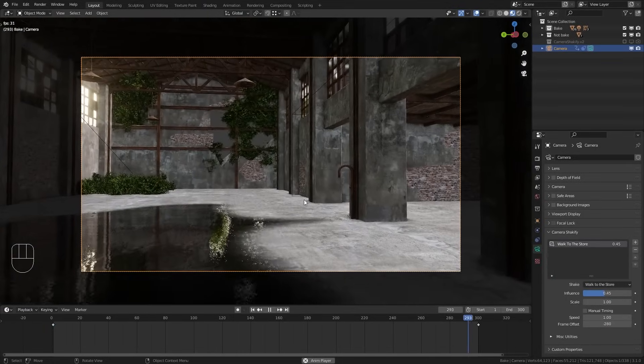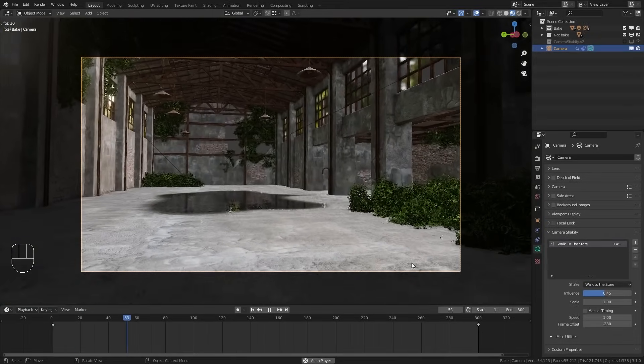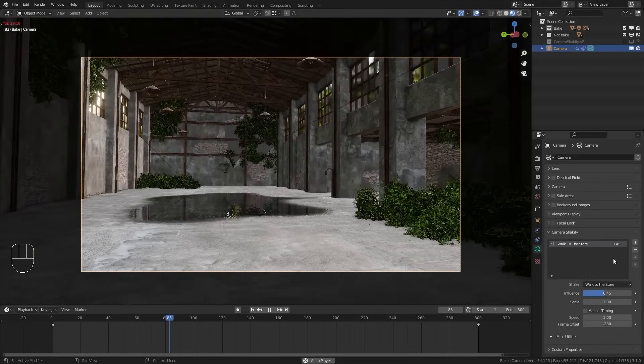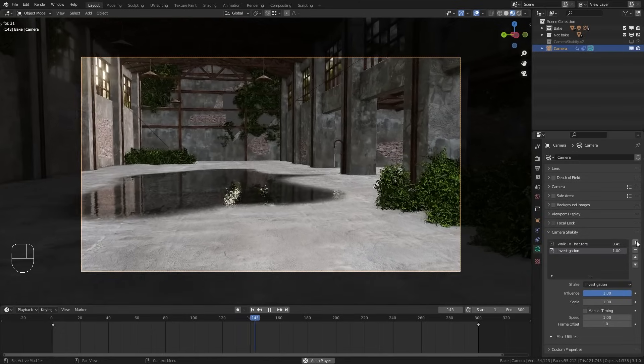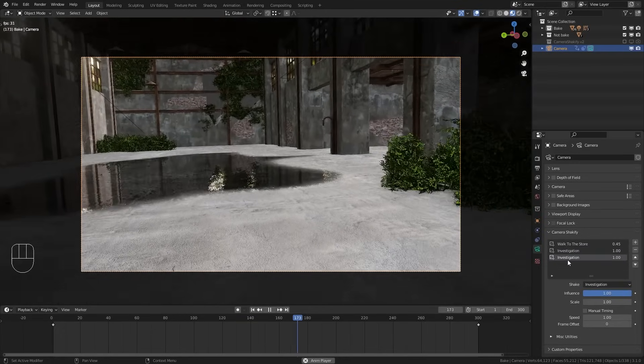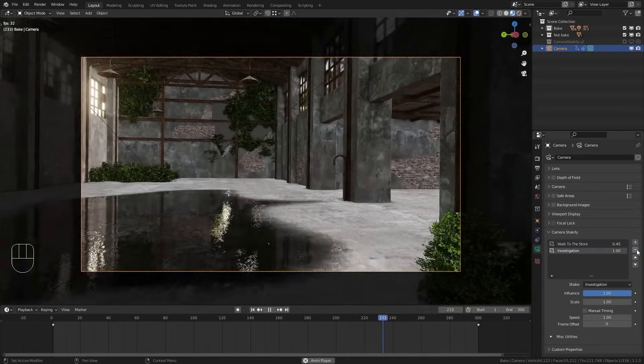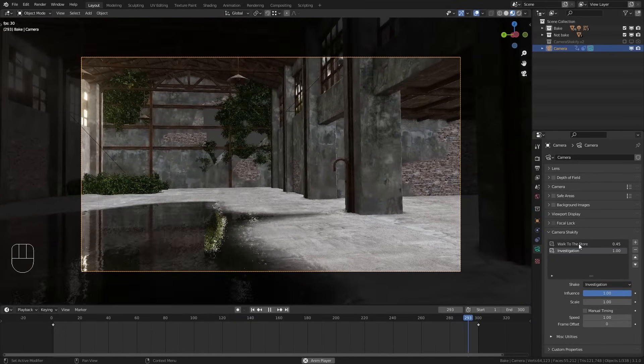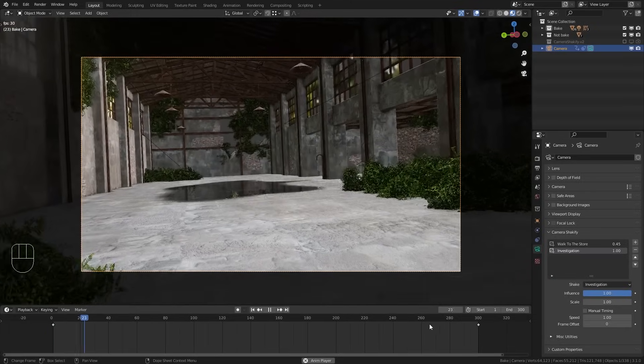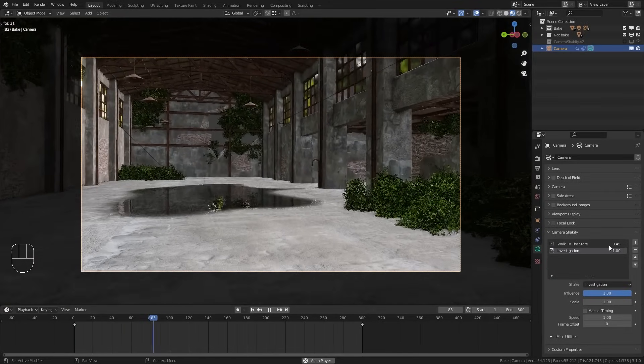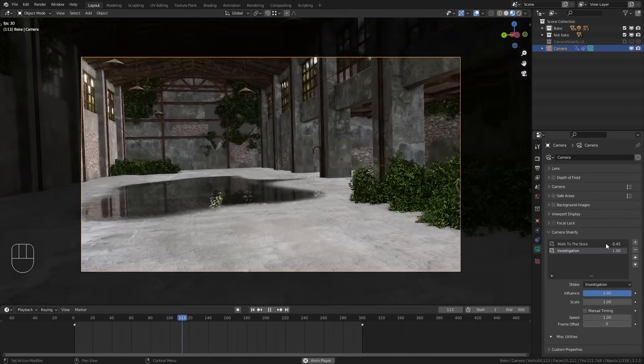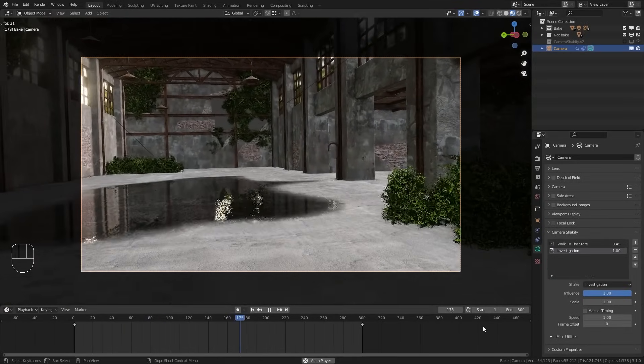And if you want to you could even add more than one camera shake to our camera. So for this just click on this plus button in order to add more camera shakes. In most cases this doesn't really make sense. However, I think this is useful if you want to transition between different camera shakes.